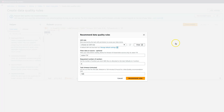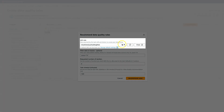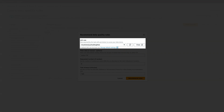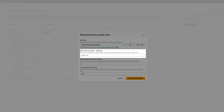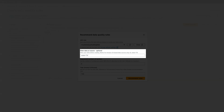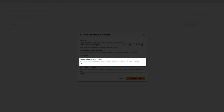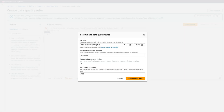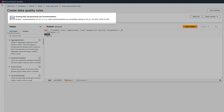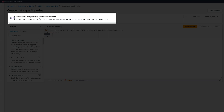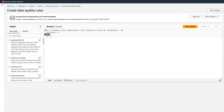To auto-generate these rules, click on Recommend Rules, provide an IAM role that has permissions to the dataset. You can provide a filter condition to filter data from the source and specify the number of workers needed to process this data, then click Recommend Rules. The recommendation process has started. Glue analyzes your data, gathers data statistics, and auto-creates the data quality rules so that you don't have to manually analyze and author them. This saves you days of manual work.